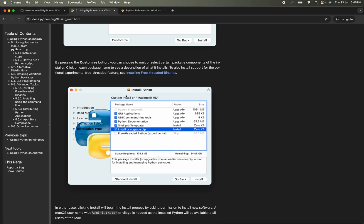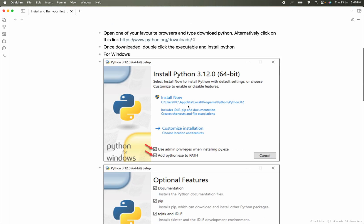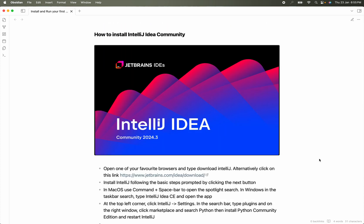Now that you have installed Python, the next step is how to use Python. But before we do that, we need to install one more tool that will make our coding experience much better. We will install IntelliJ IDEA IDE — an IDE is one of the main tools of any software engineer. To download IntelliJ, open any browser of your choice.